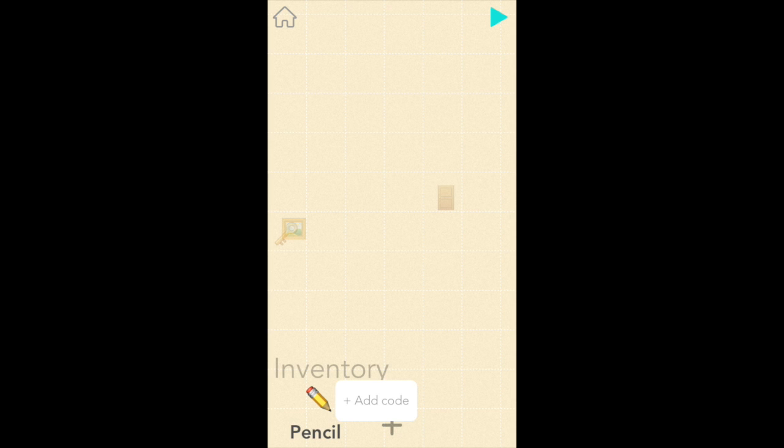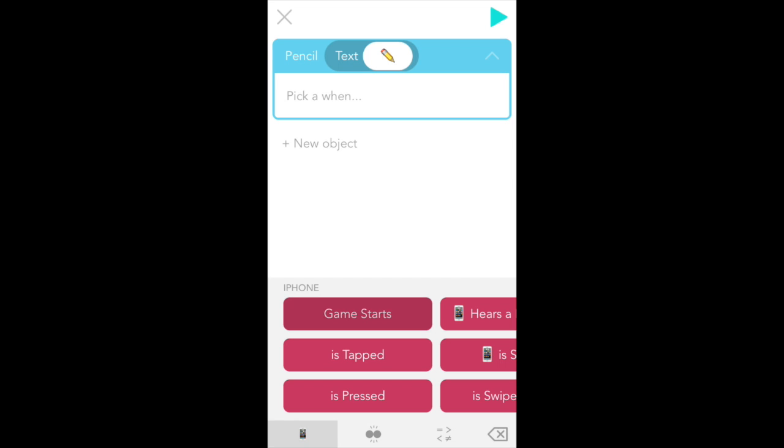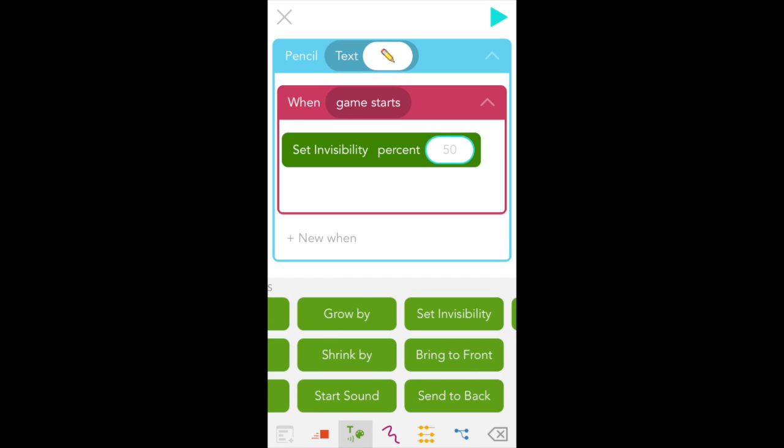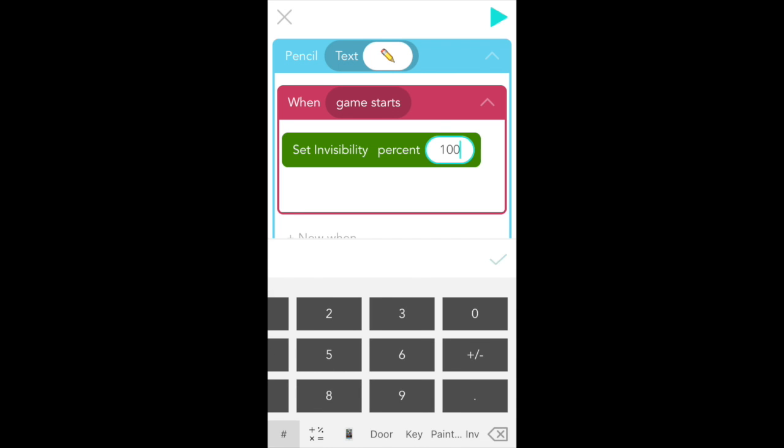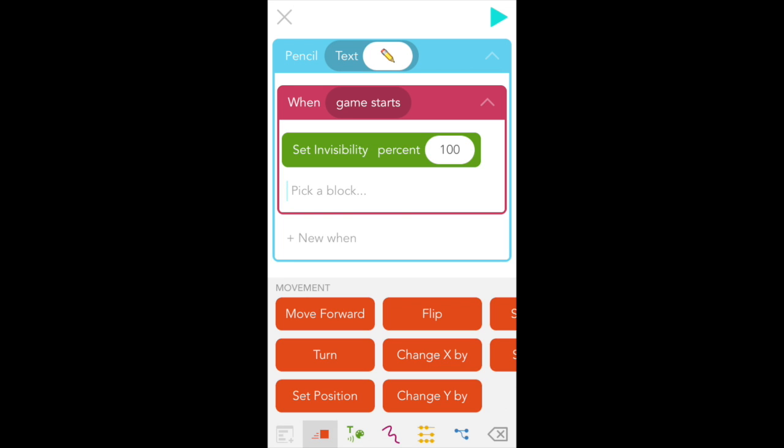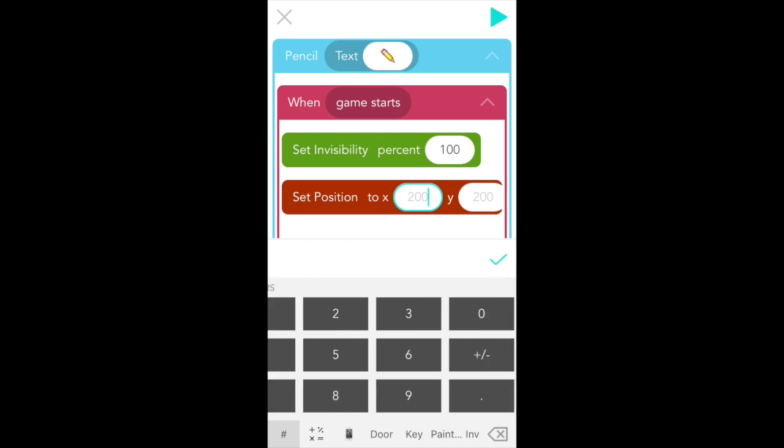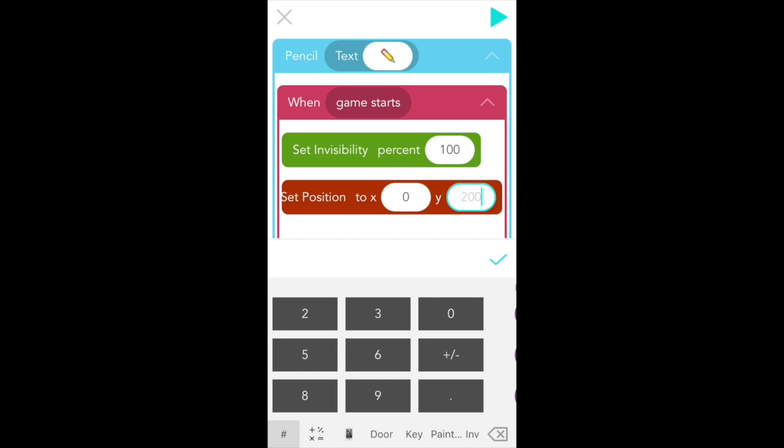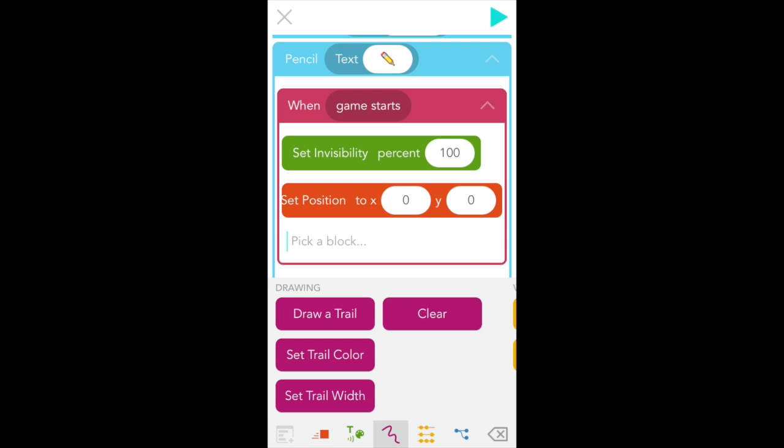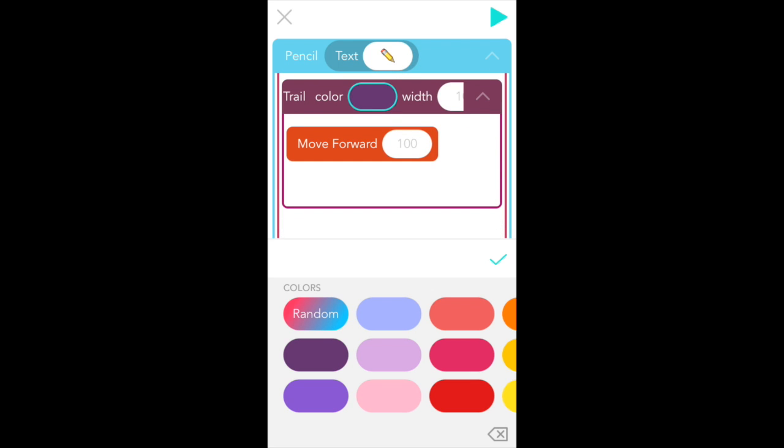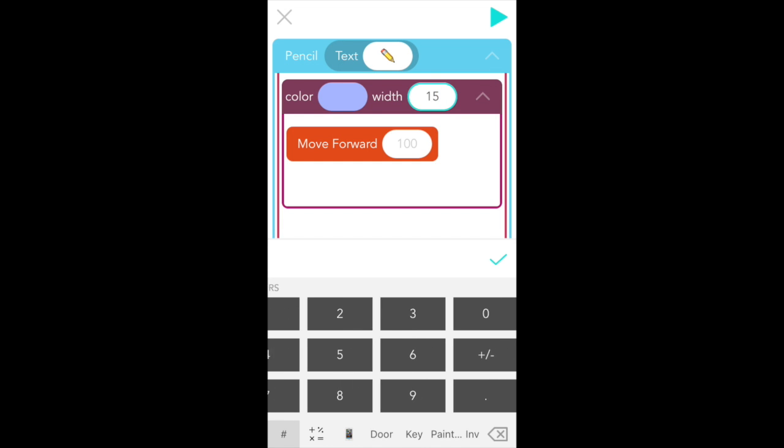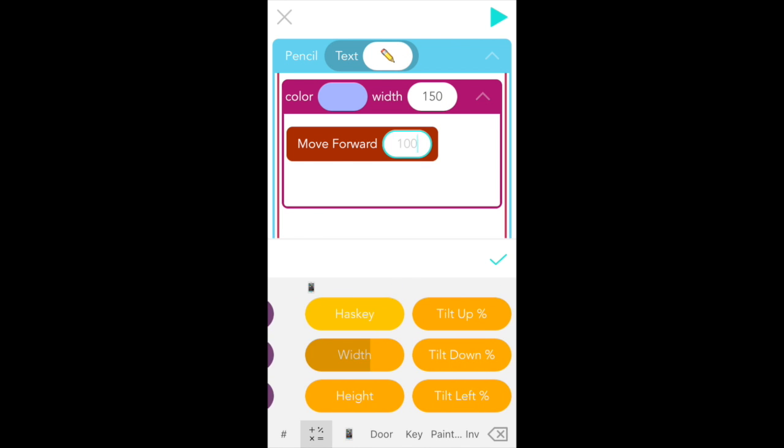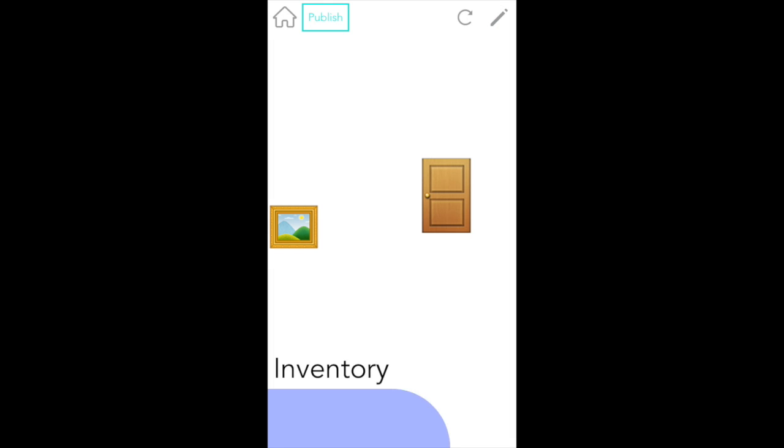And the first thing I'm going to do is make it invisible. So tap plus add code when game starts, and select set invisibility from the green looks and sounds tab. And we're going to set invisibility to 100%. I want pencil to draw across the bottom of the screen, so find set position from the red movement tab. And I'm going to set its position to the bottom corner, which is x is 0 and y is 0. Finally, let's draw and go to the purple drawing tab and select draw a trail. Here you can pick the color of your choice. I'm going to pick this lavender color. And for width, type in 150. Finally, for move forward, I want to use the value of iPad's width. So scroll to the right and find width under iPad. Perfect. Now let's see how that looks. Okay, so now we have an inventory drawn and a place to put the stuff that we have.